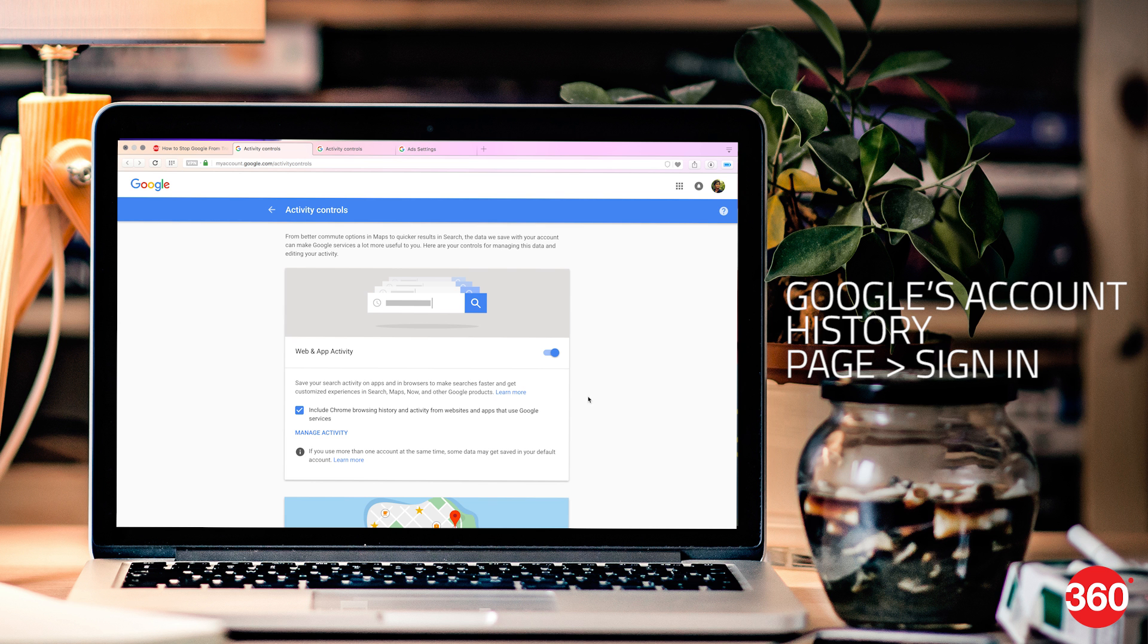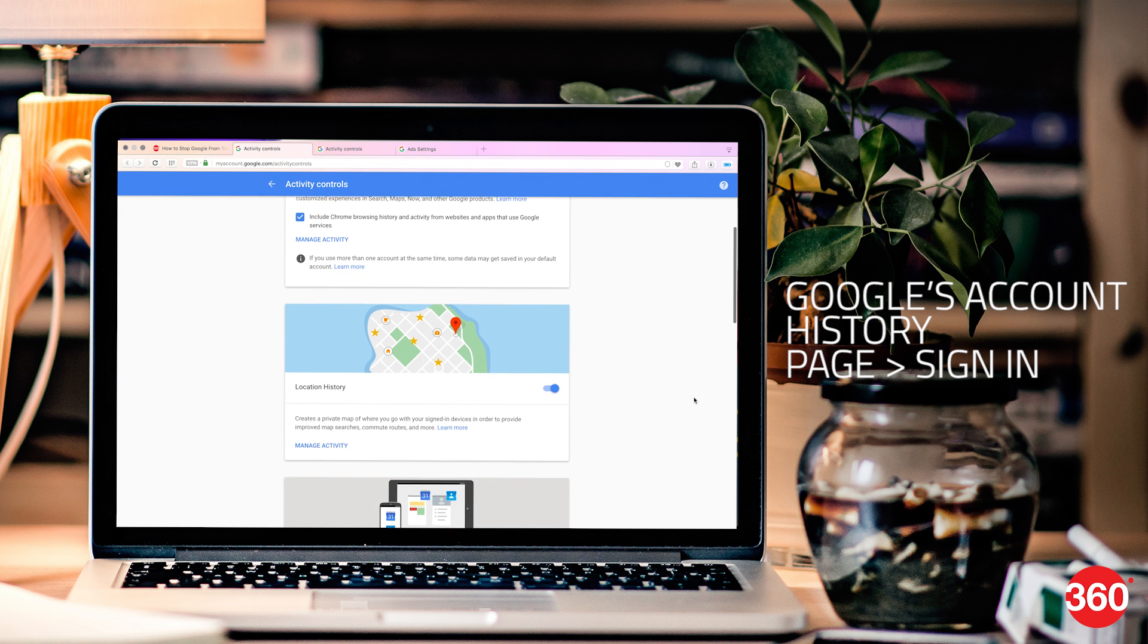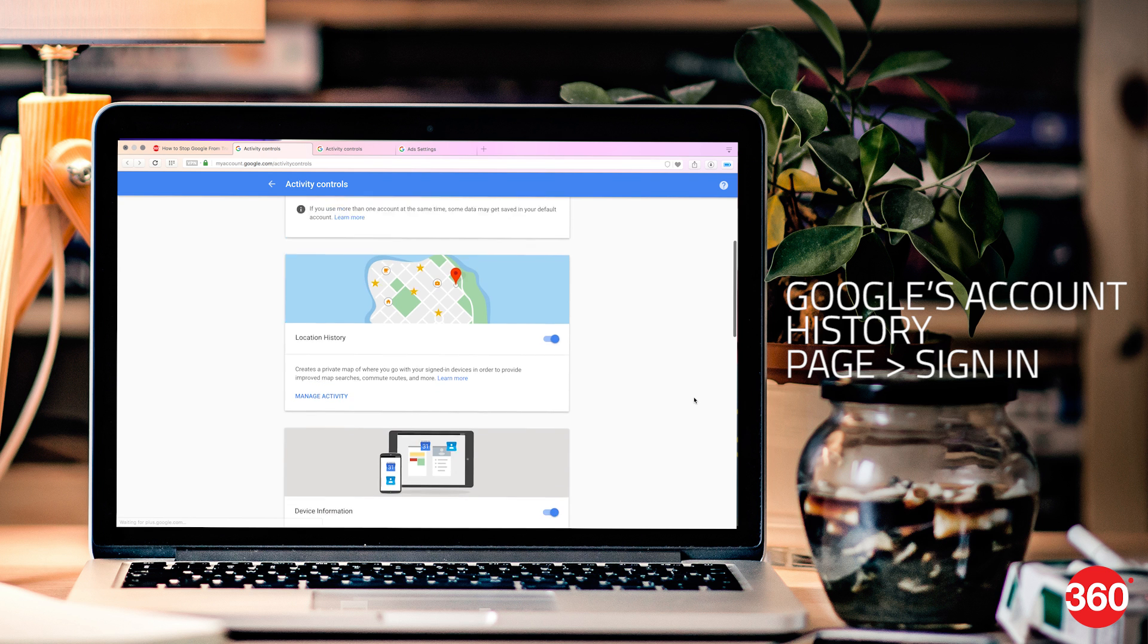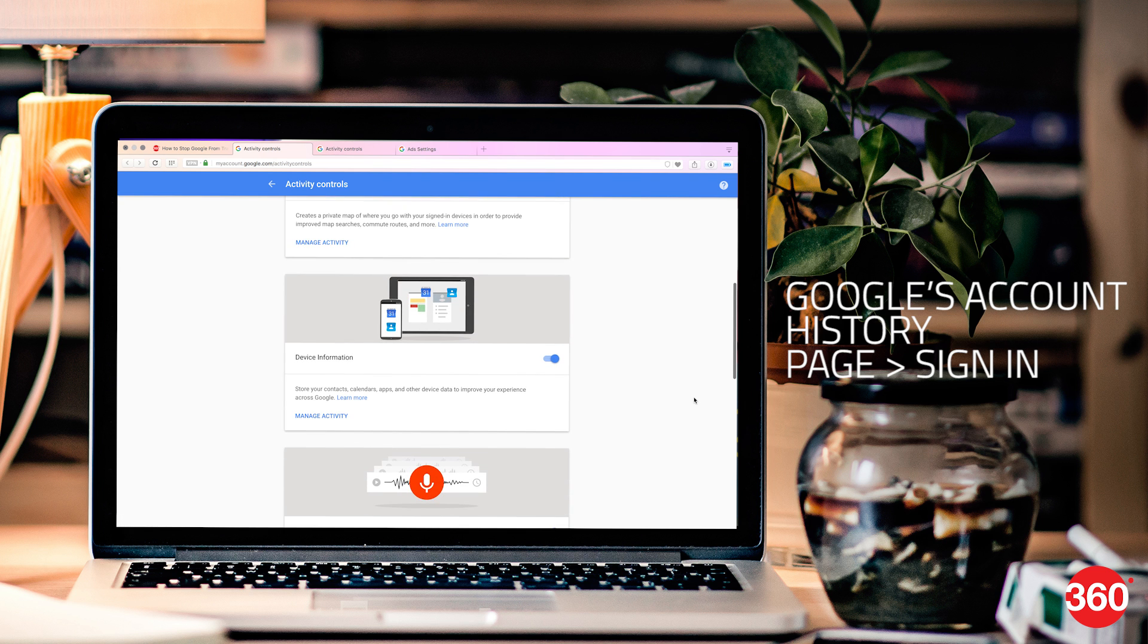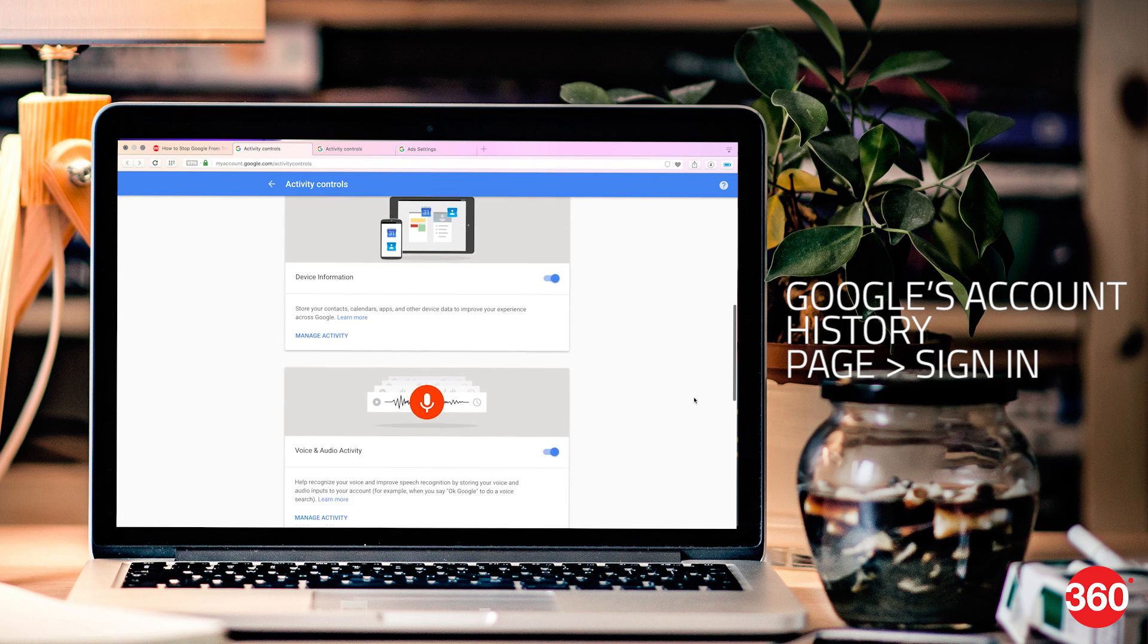Go to Google's account history page, make sure you're signed in to your account. There will be a list of cards available on this page.